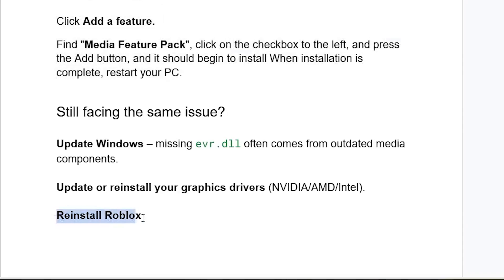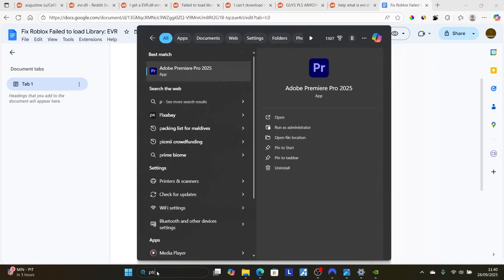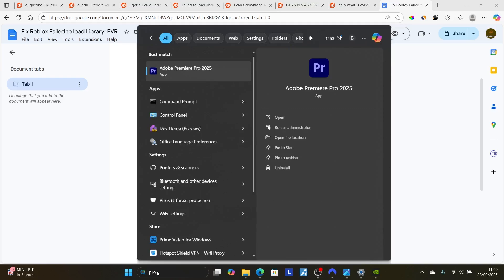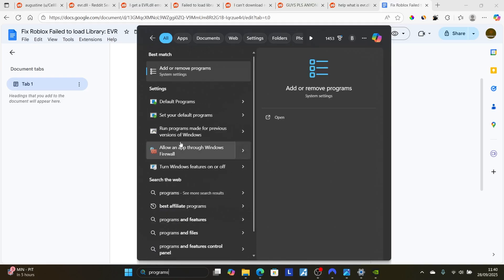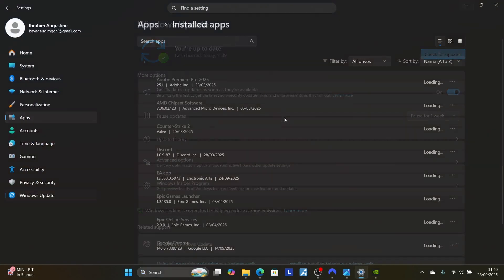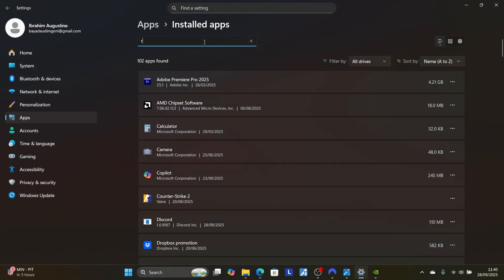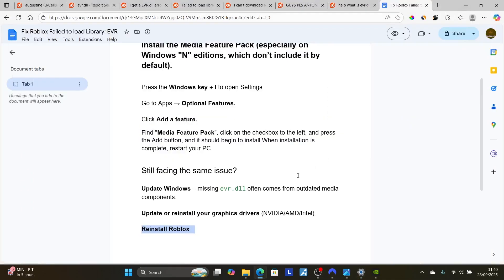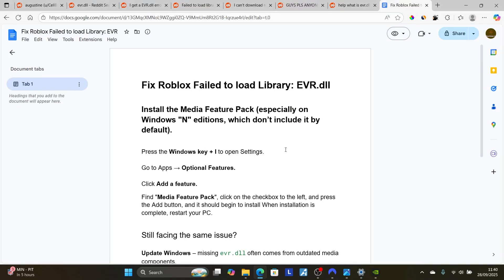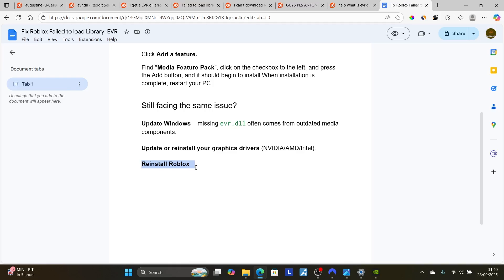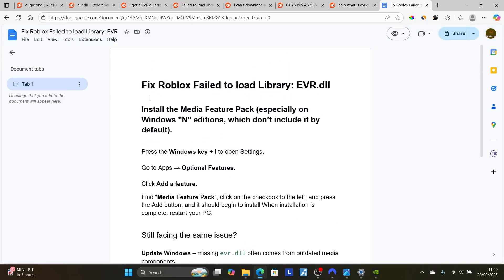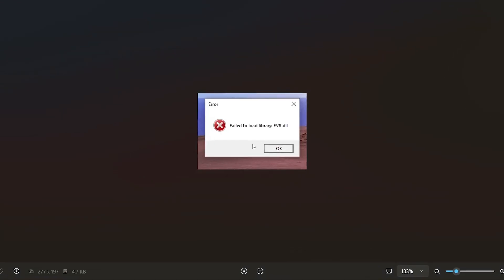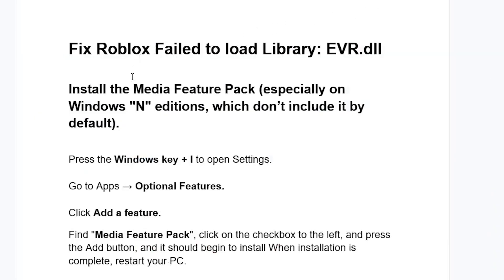If all else fails, reinstall Roblox. Search for 'Programs and Features', open Add or Remove Programs, and search for Roblox. Click the three dots next to Roblox Player and select Uninstall. Once uninstalled, go to the Microsoft Store or roblox.com to download and install the latest version of Roblox. This should fix your problem. In most cases, installing the Media Feature Pack is all you need to resolve the 'Failed to load library evr.dll' error.